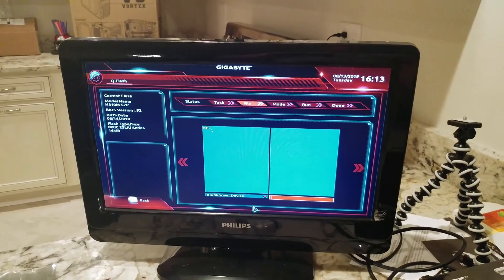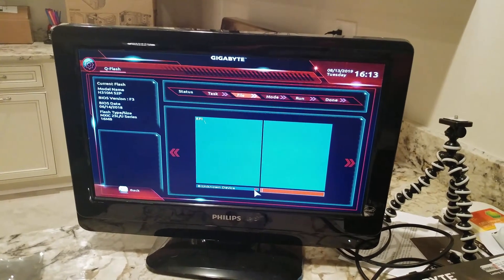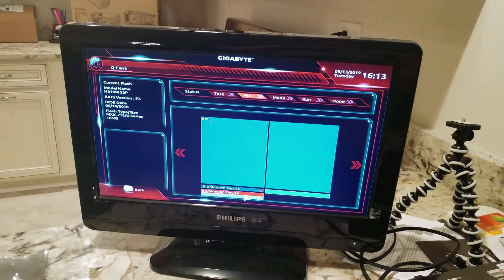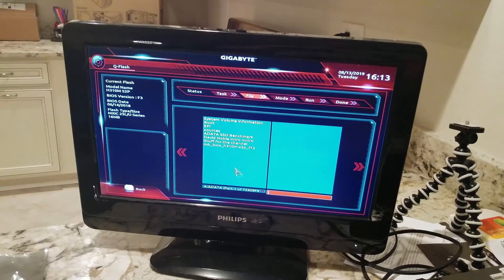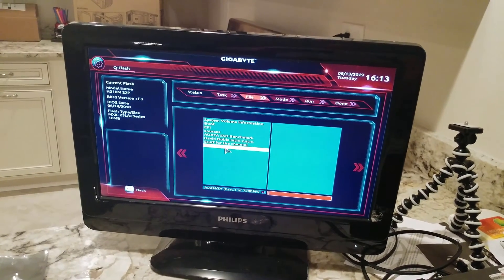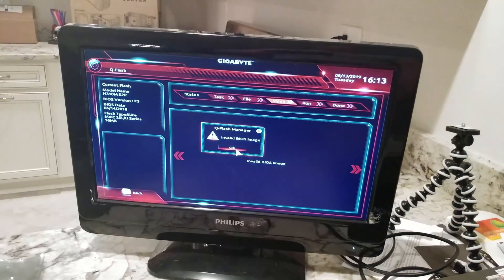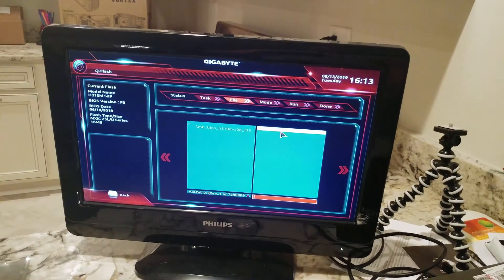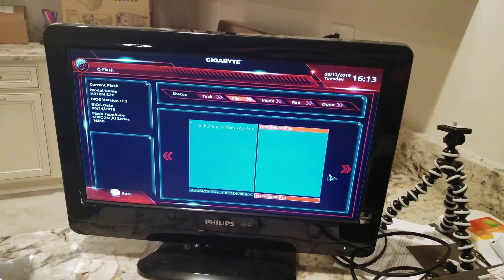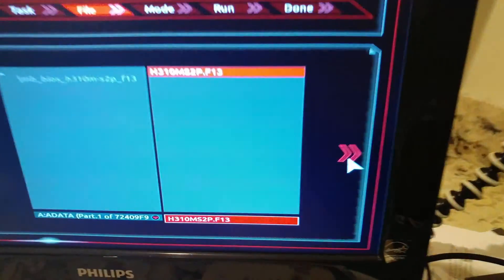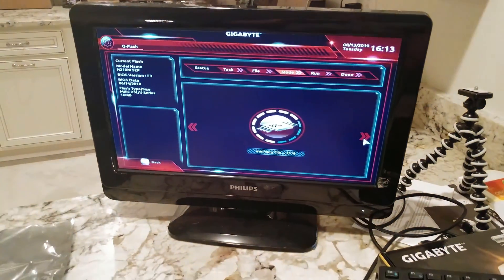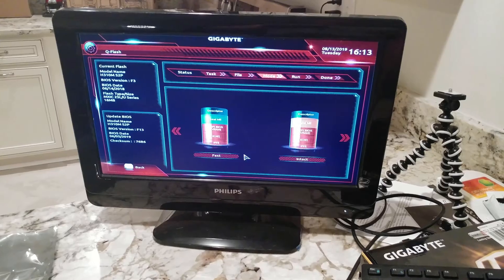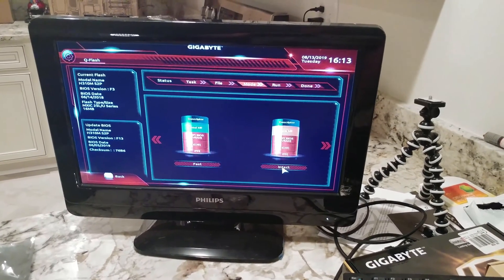But in here, we're going to go down and select our thumb drive, which is by Edita. We're going to select on the folder that has this in here, and over here is our BIOS. We're going to click over to the right, and then you could do fast, but we want to make sure we do intact.